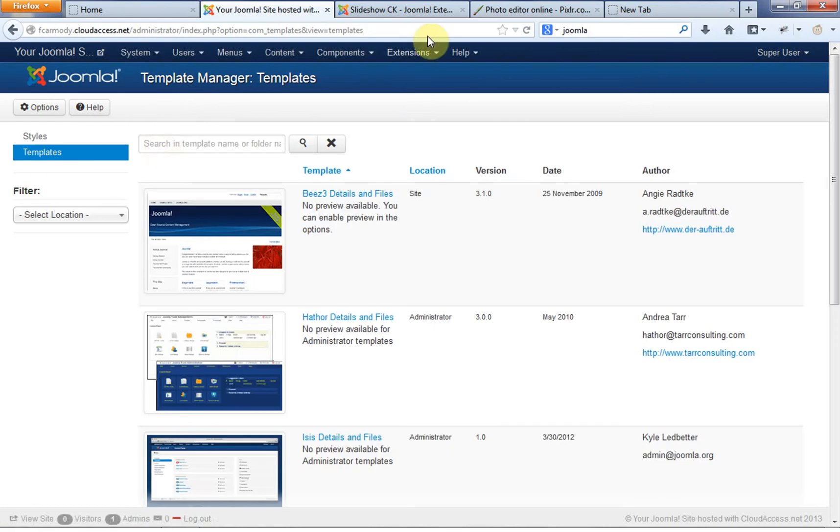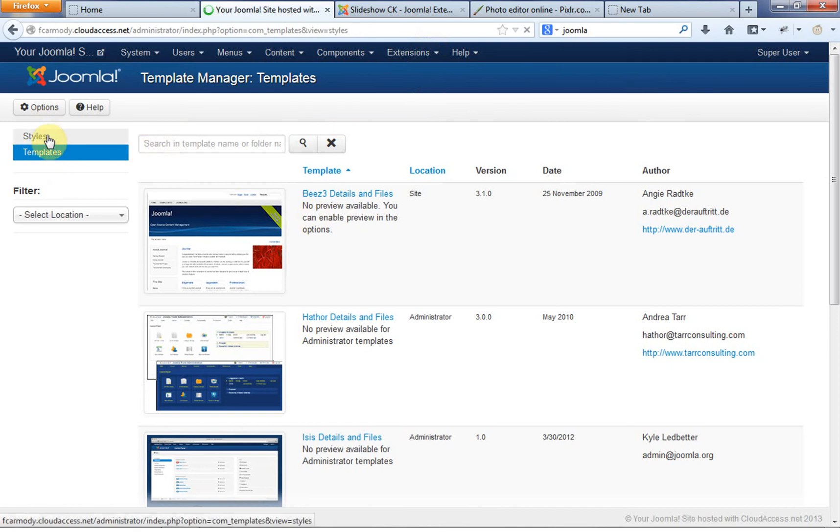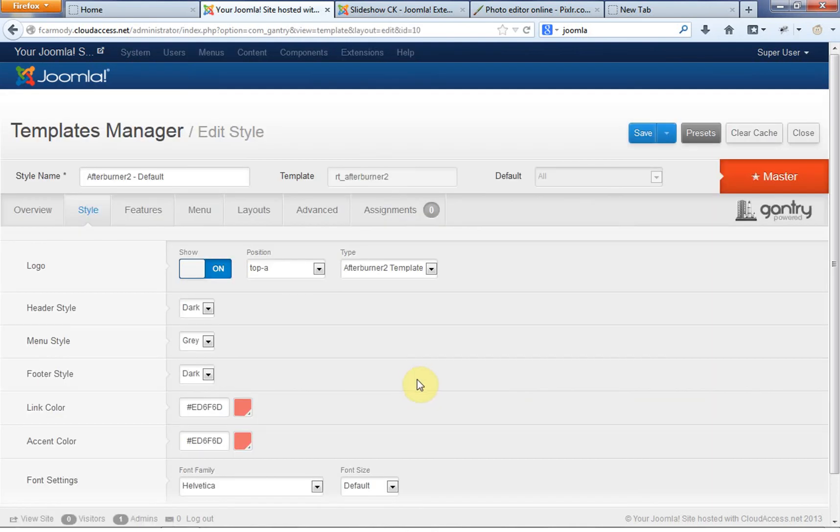The other thing that you can do is you can actually go in and edit some of the CSS that's in here as well. So we can go in and edit the CSS as well. But we're not going to do that right now. So that's under the extensions template manager, and then we click on templates. We're going to concentrate in the styles area, so we click on styles, this is where we're at.